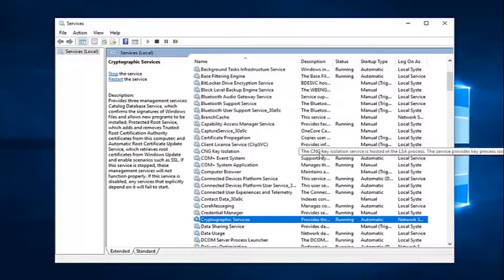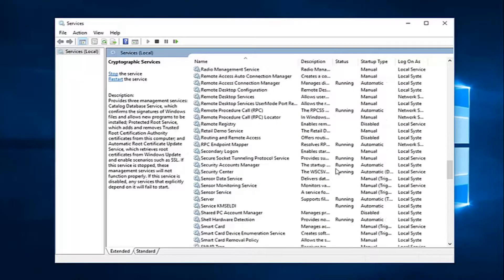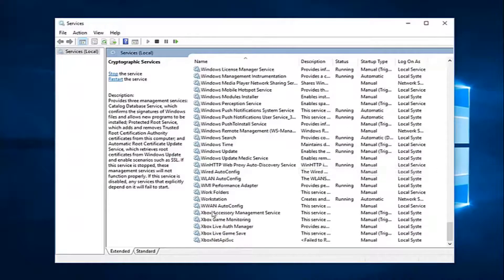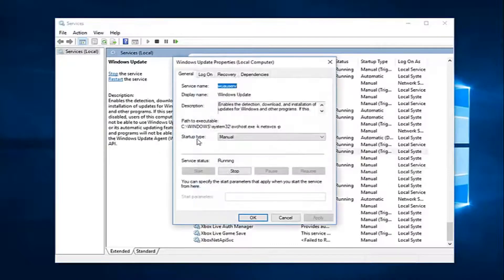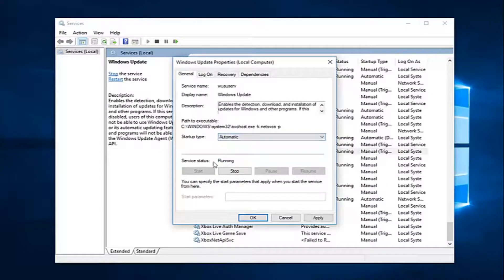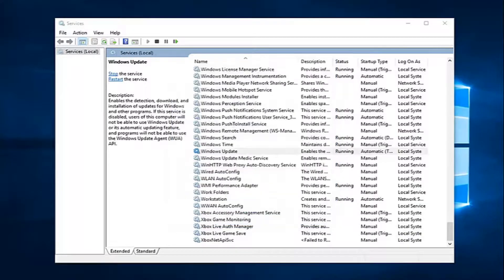And now, you want to go down to Windows updates. Just scroll down here, right here, double click on that. Startup type, set that to automatic, and if server status is stopped, once again, you want to start it. Left click on apply and ok.